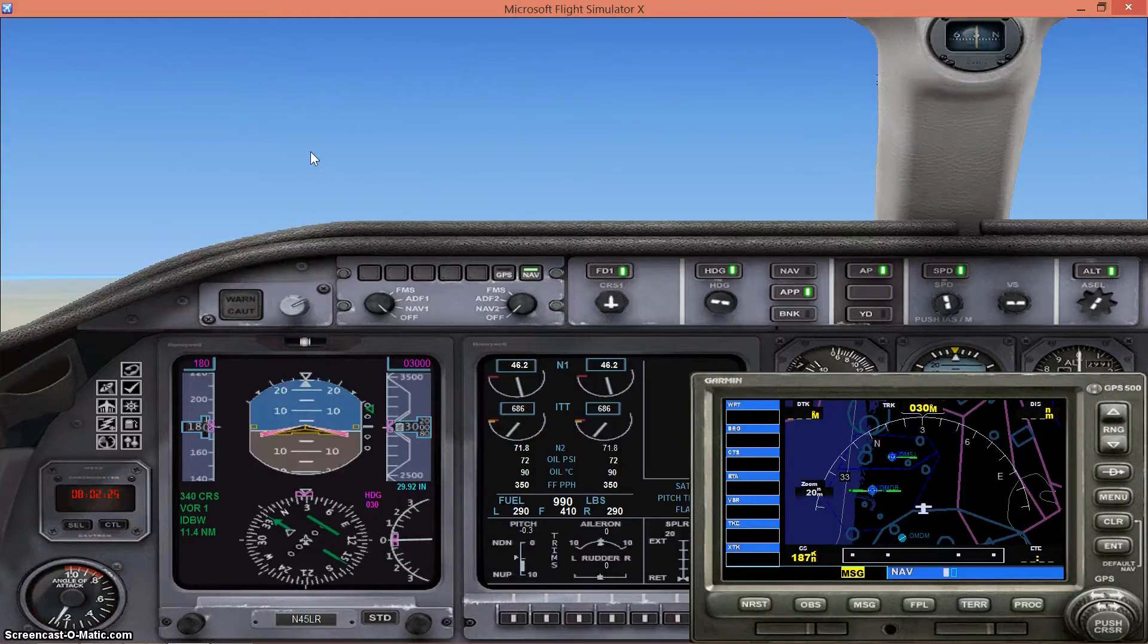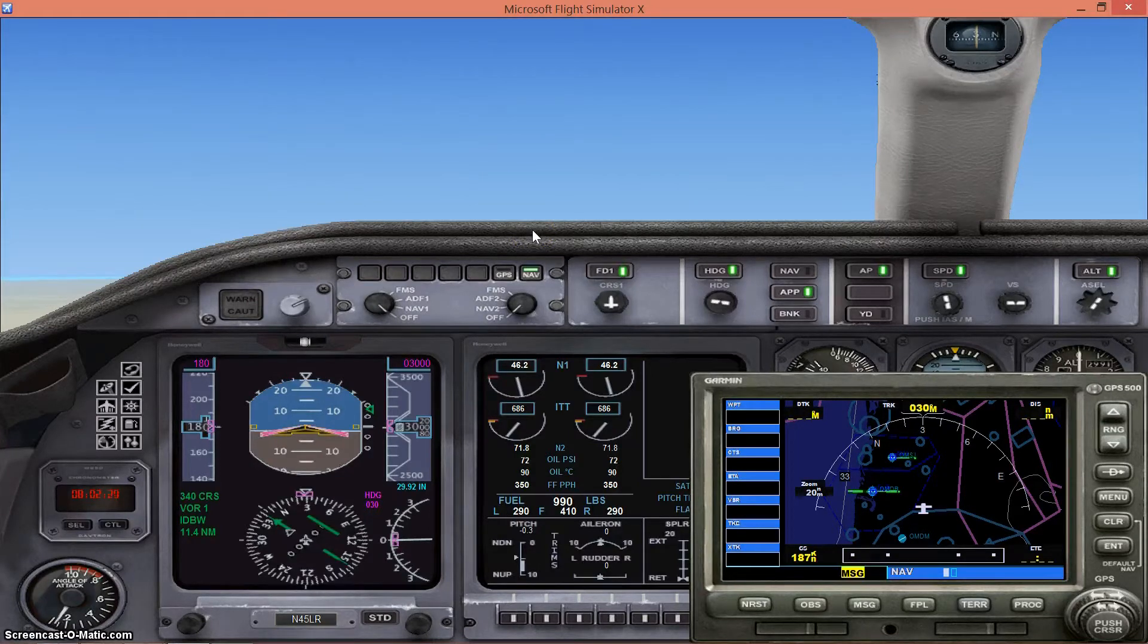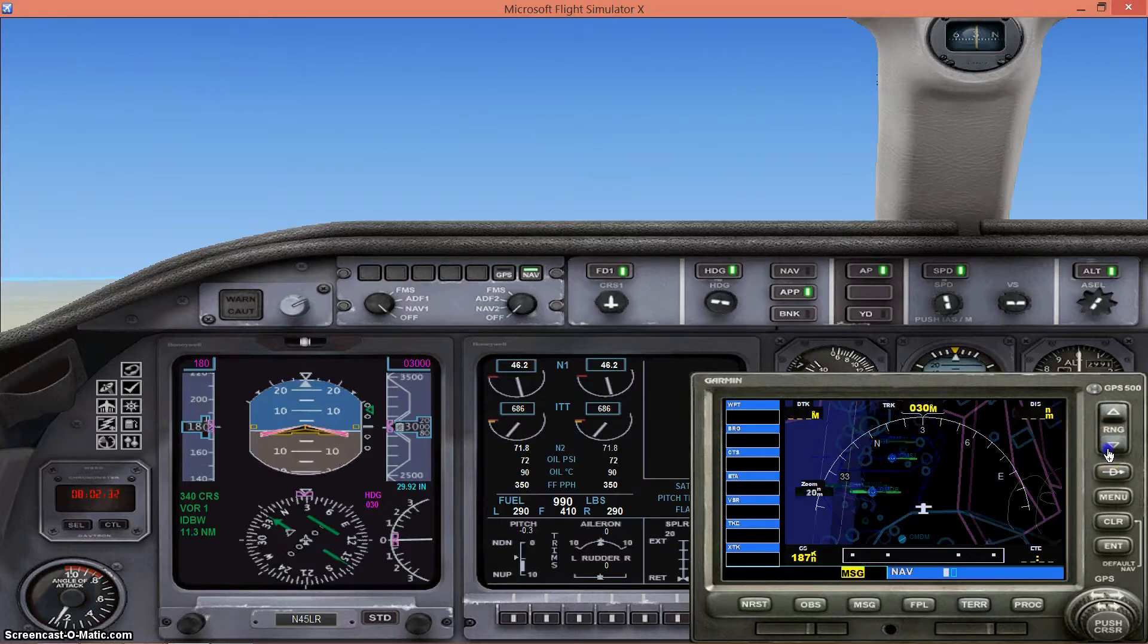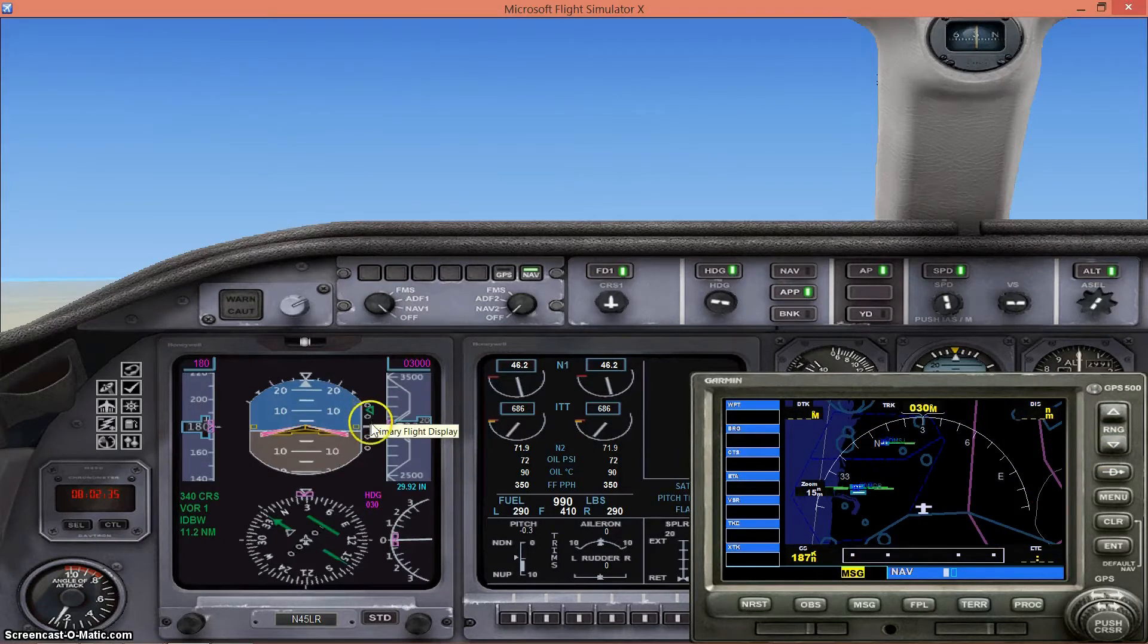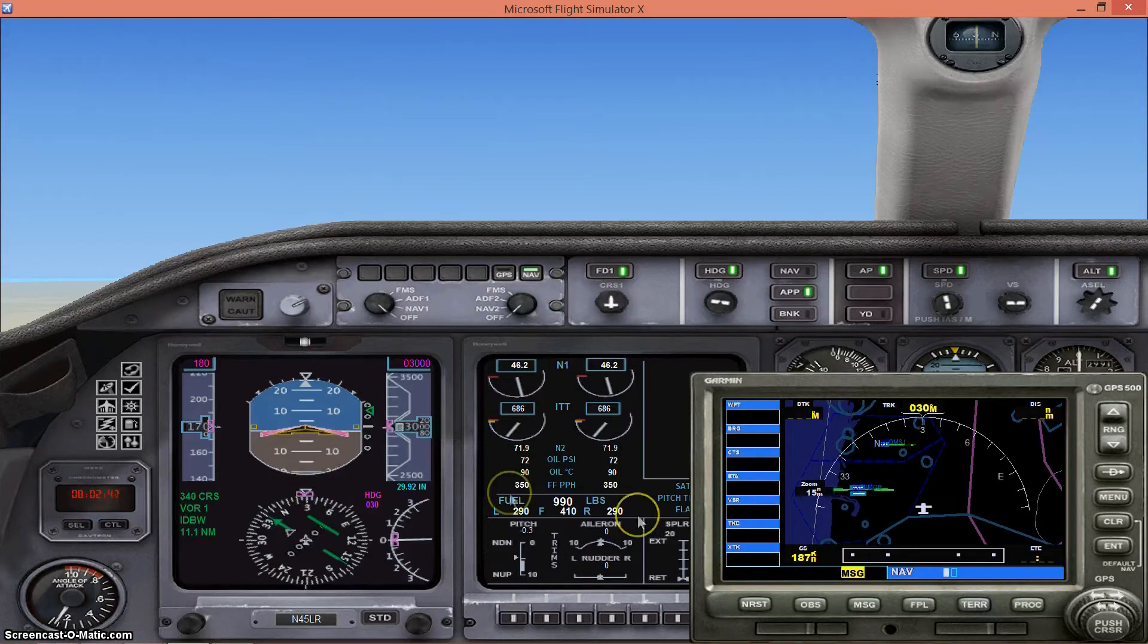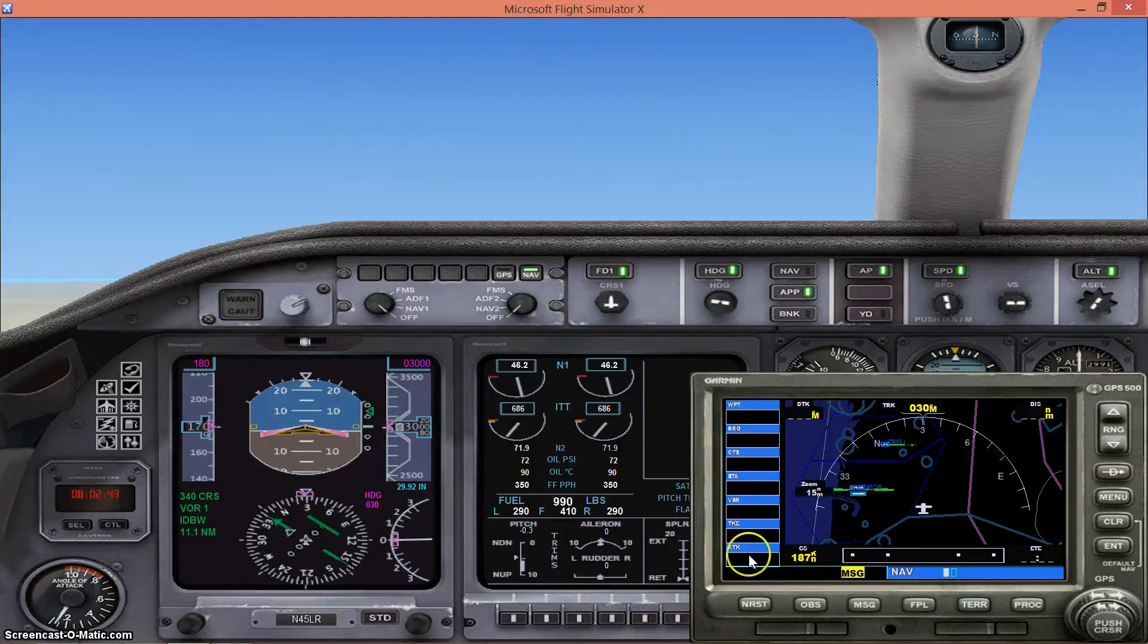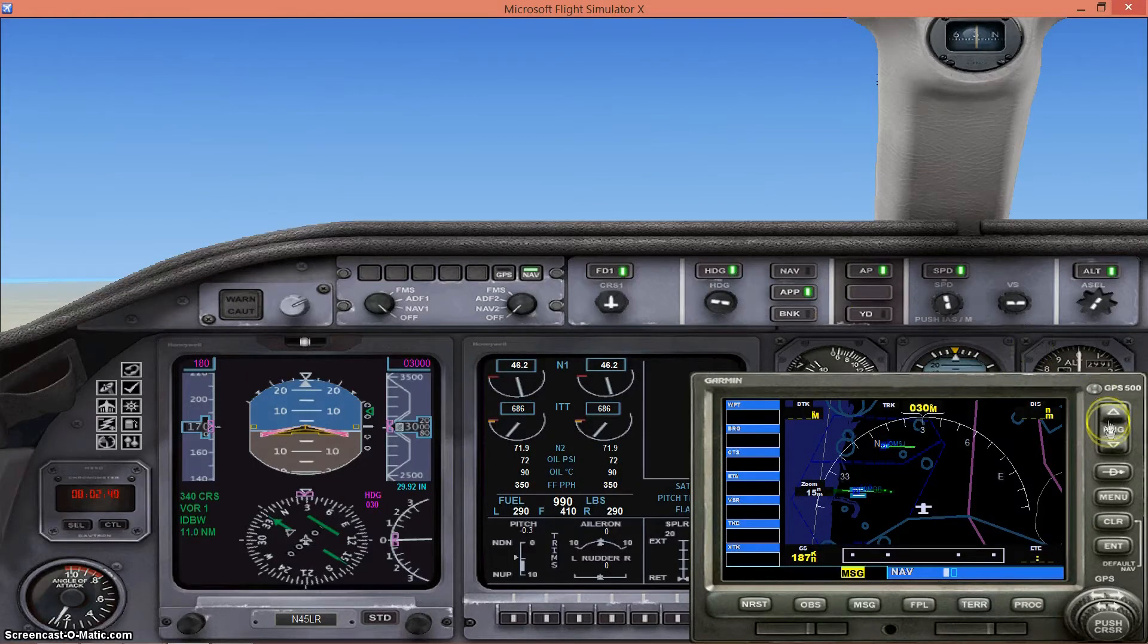As you can see from the GPS here, the runway is there and we're still underneath the glide slope. But as we approach the runway, the glide slope will slowly come down to the center. Our speed is at 180 and we should just keep the heading.